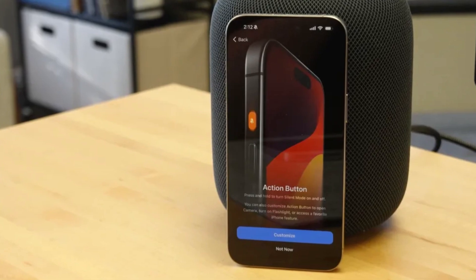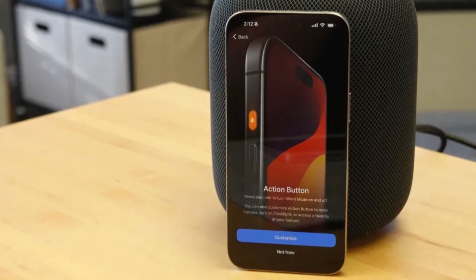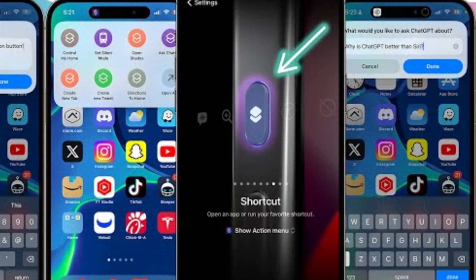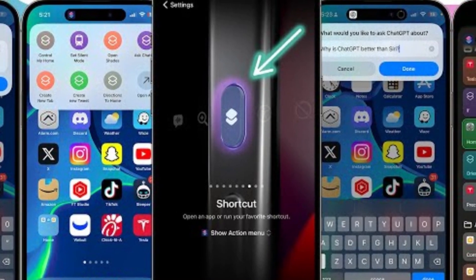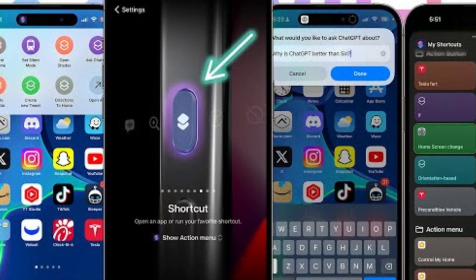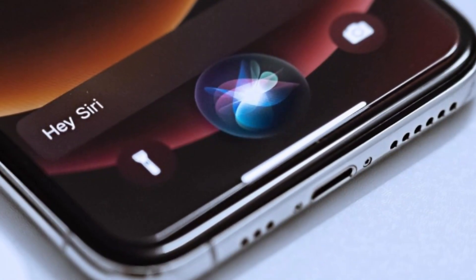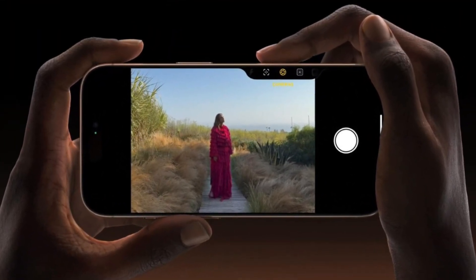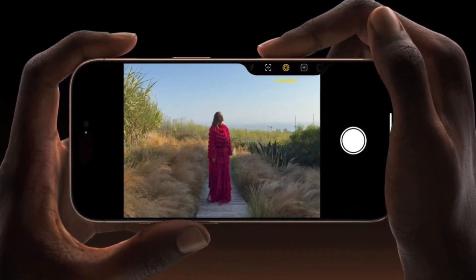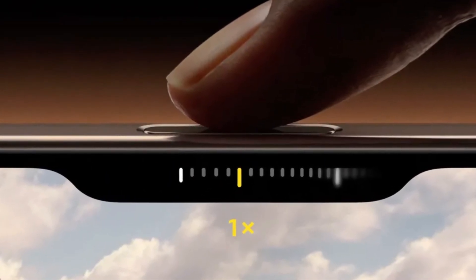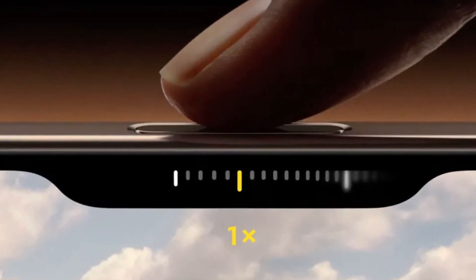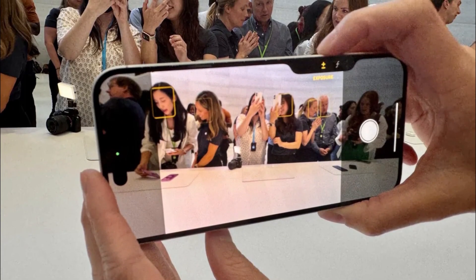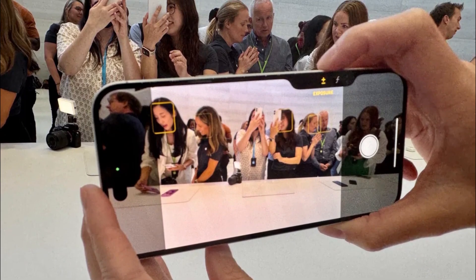Apple introduces some new tricks with its buttons. The Action Button, which debuted in the iPhone 15 Pro series, returns offering customizable functions for launching apps or activating Siri shortcuts. But the real star of the show is the new camera control button — a physical key equipped with a capacitive surface that allows users to control the camera with a swipe, much like a traditional camera shutter button, enhancing the photography experience.